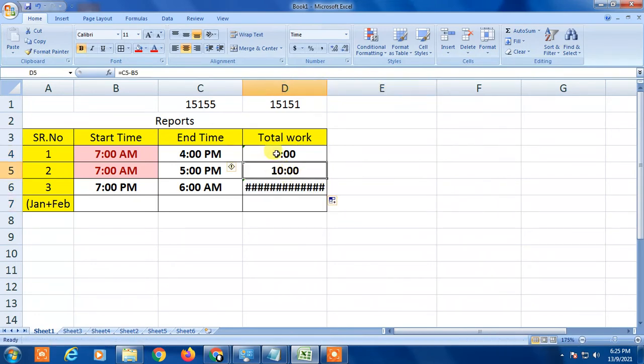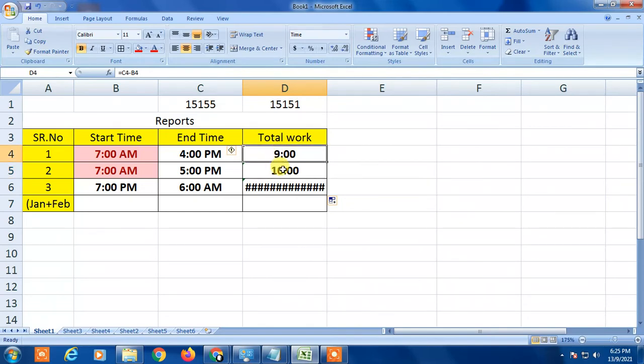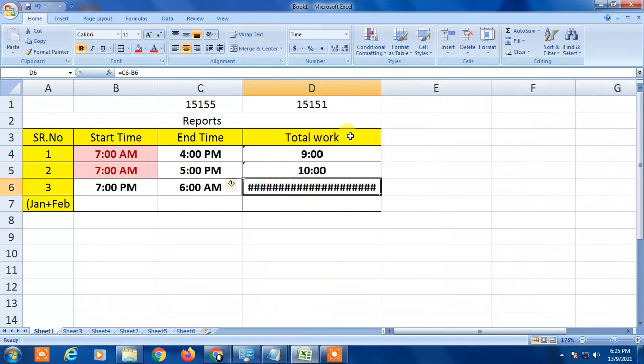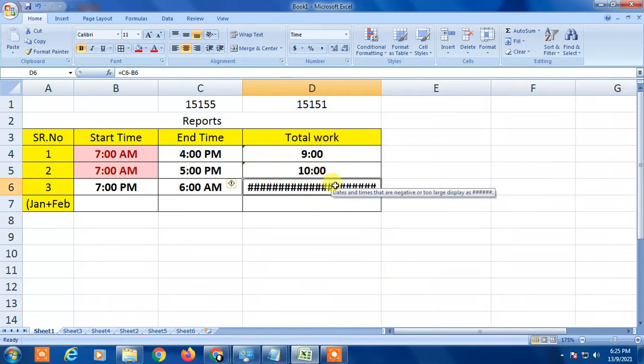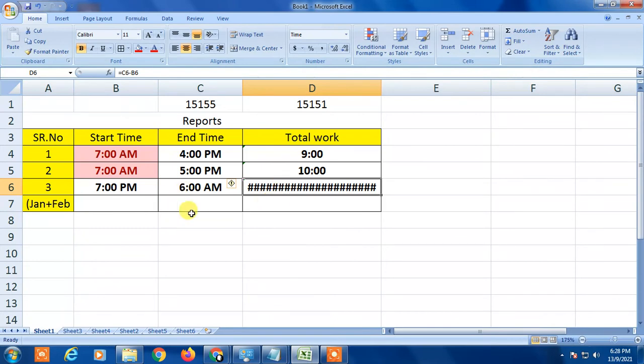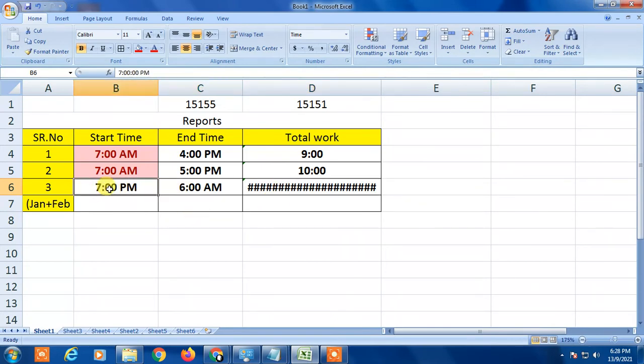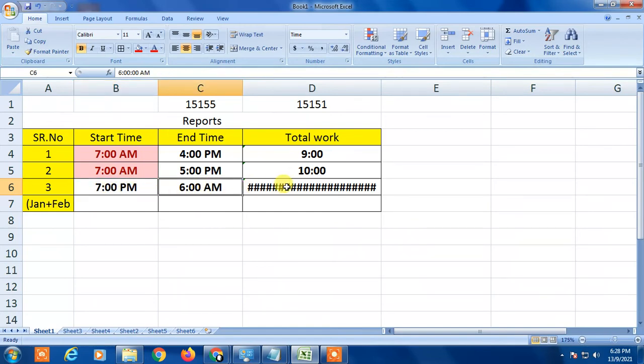And you can see all the times have been copied here and it shows all working hours. But this appears like this because this person worked overnight - you can see, 7 PM to 6 AM. So how to calculate working hours if you're working overnight, I'm going to show you in my next video.